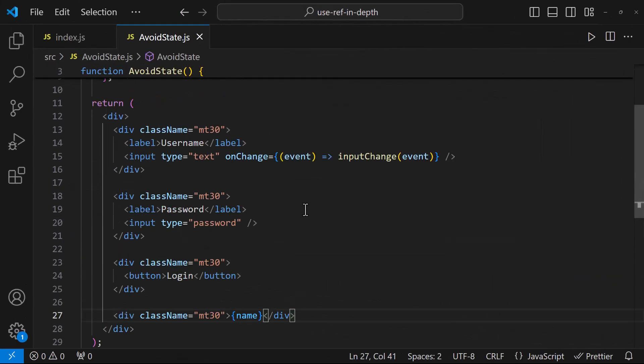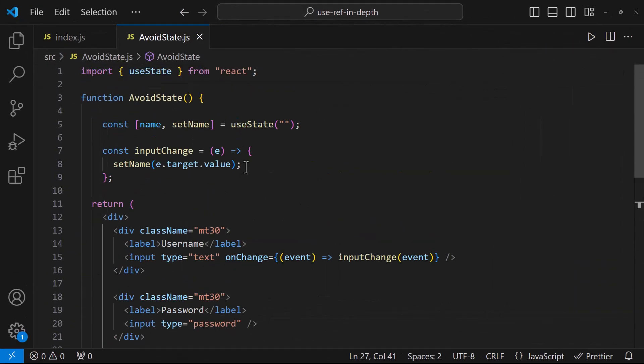I can use a state and when I change this input field, I can update the state and while sending this value to backend, I can get it from the state. But usually in login form like this, there may not be a requirement to show this value anywhere. So we should not follow this state approach.